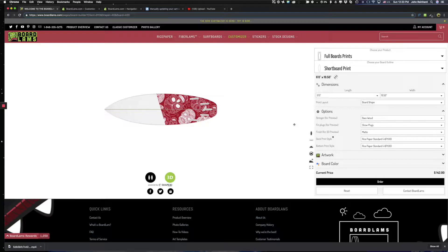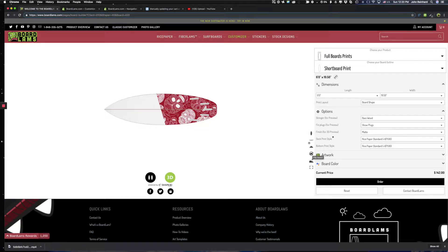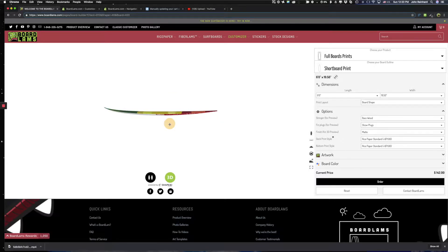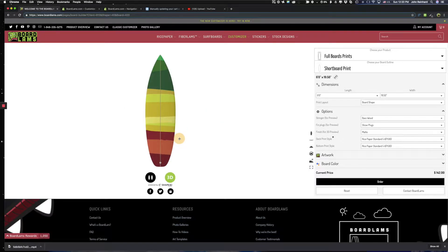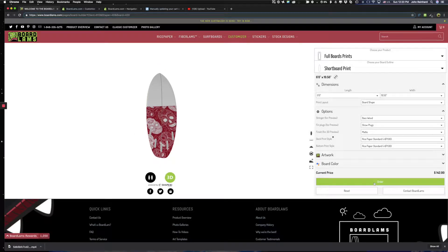From here you can do several things like full screen previews. You can see it within a 3D shaping room here by clicking this one. You can do some rotation etc. So a lot of fun tools you can play with and experiment. But once you're done and you're satisfied with what you've done with your board art you simply click the order button and you're on your way.